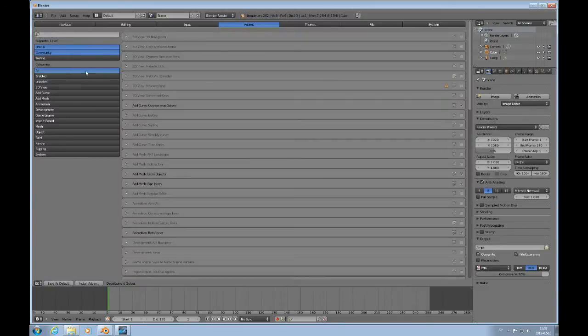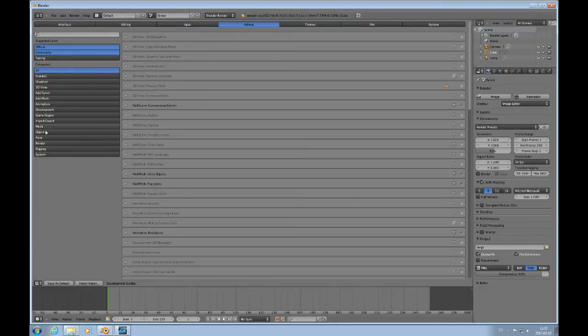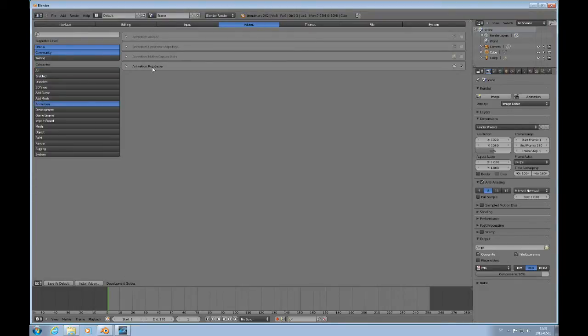Let's go to User Preferences, because you need an add-on. You can find that under Animation, and it's Roto Bezier. So if you check that box, this functionality will be available.